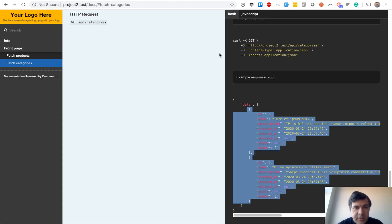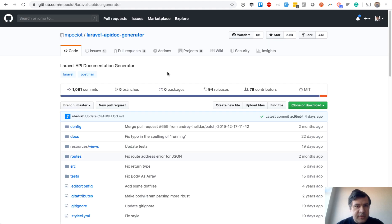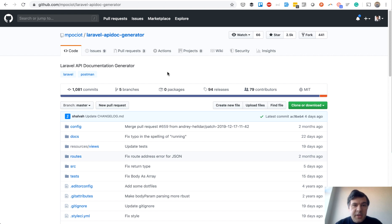But for simple APIs, Marcel's package Laravel API Doc Generator is a perfect tool. That's it about API docs for this time. See you guys in other videos.